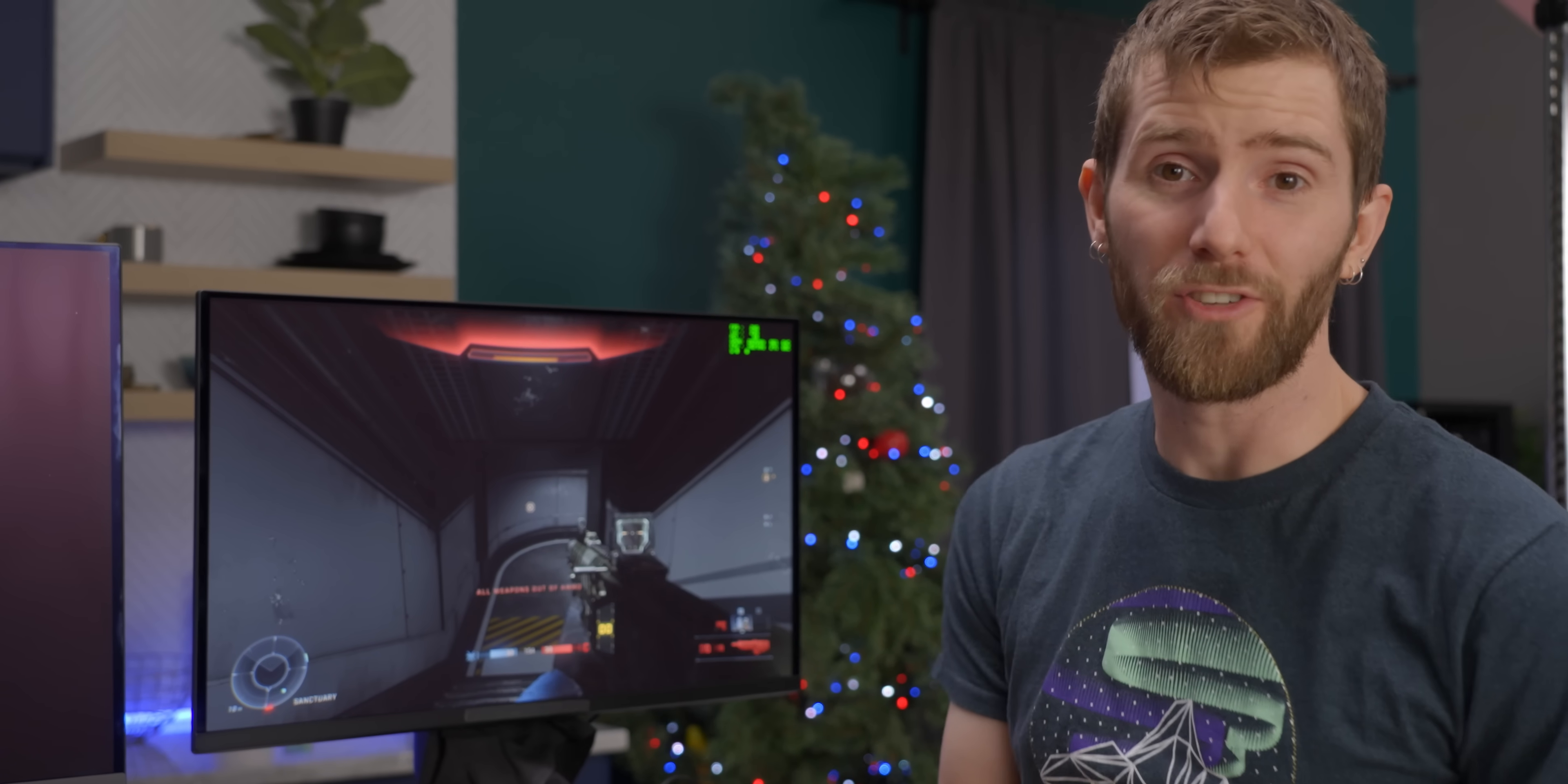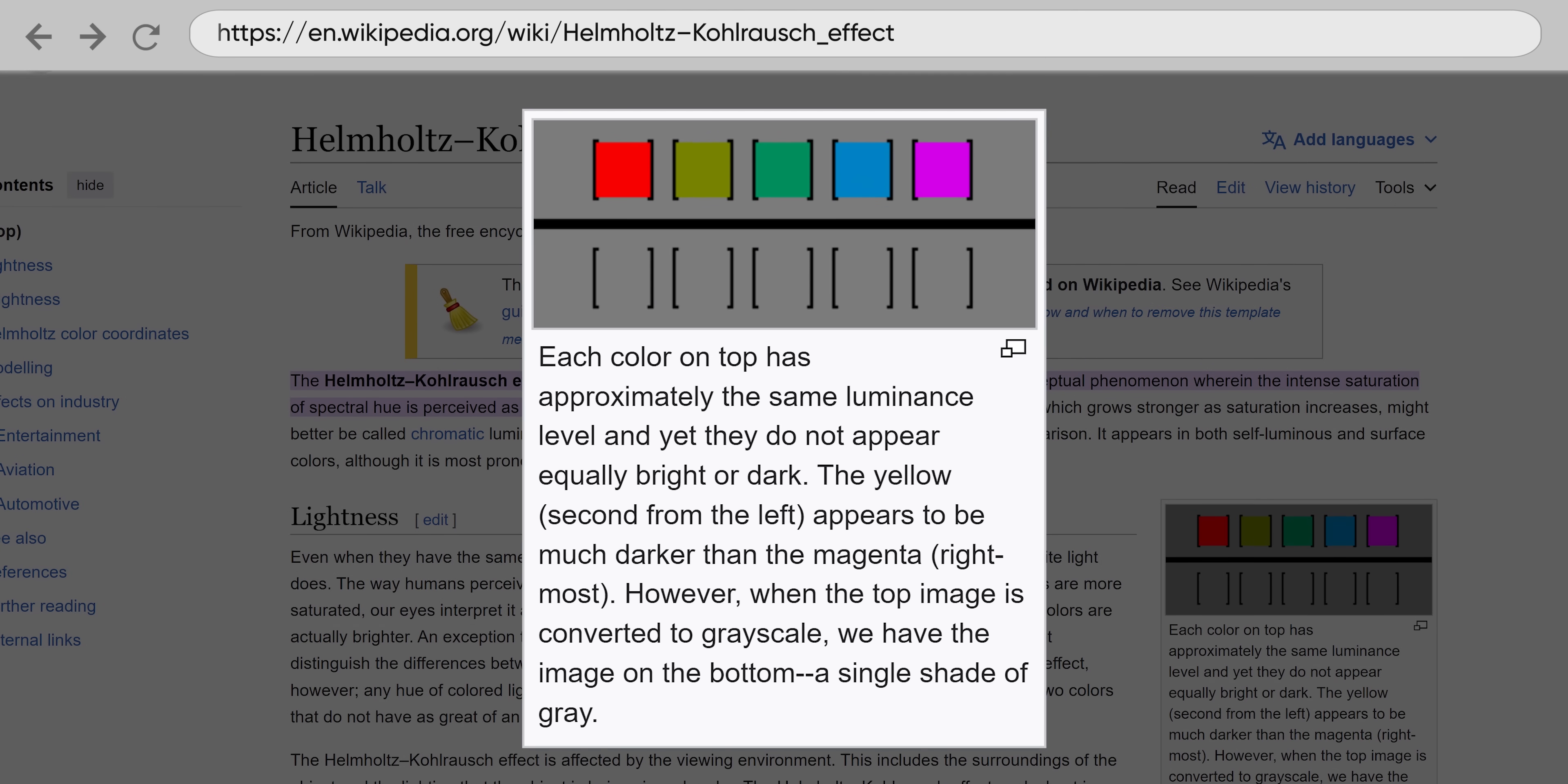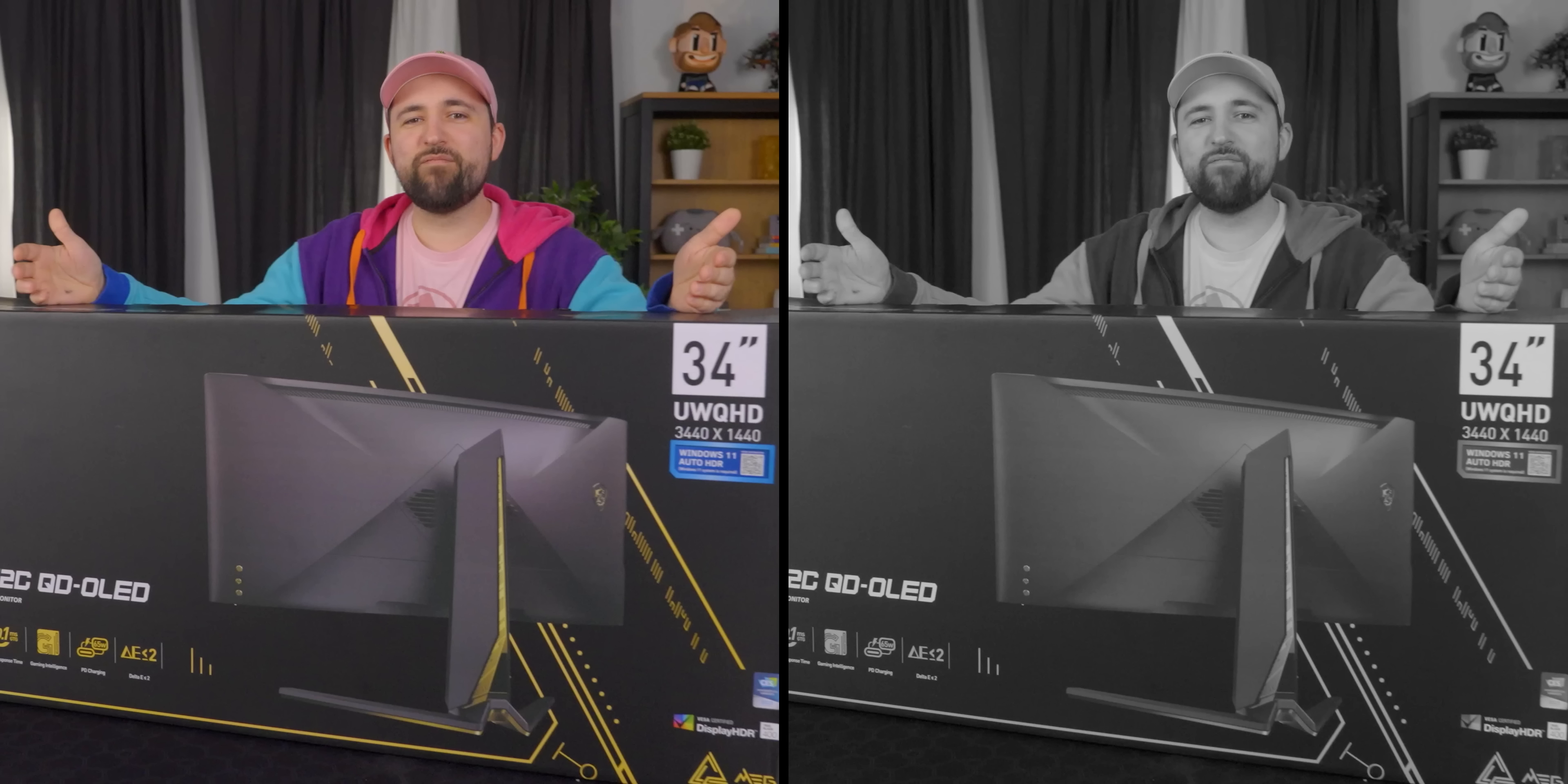Now, one of the challenges that Samsung Display has faced in figuring out how to market these things is that while the performance is obvious to the eye, it's difficult to explain why it's so good unless the listener happens to be familiar with the Helmholtz-Kohlrush effect, which is an explanation of how color saturation makes something appear brighter on one display compared to another one, even if they are both at the same level of luminance. Here, let me show you. These two images are the same luminance, but the colorful one obviously pops more.